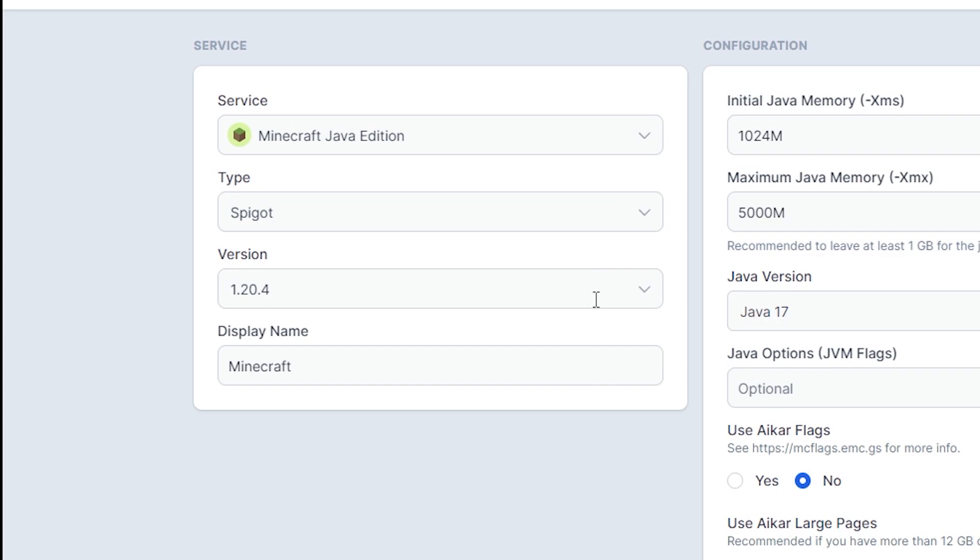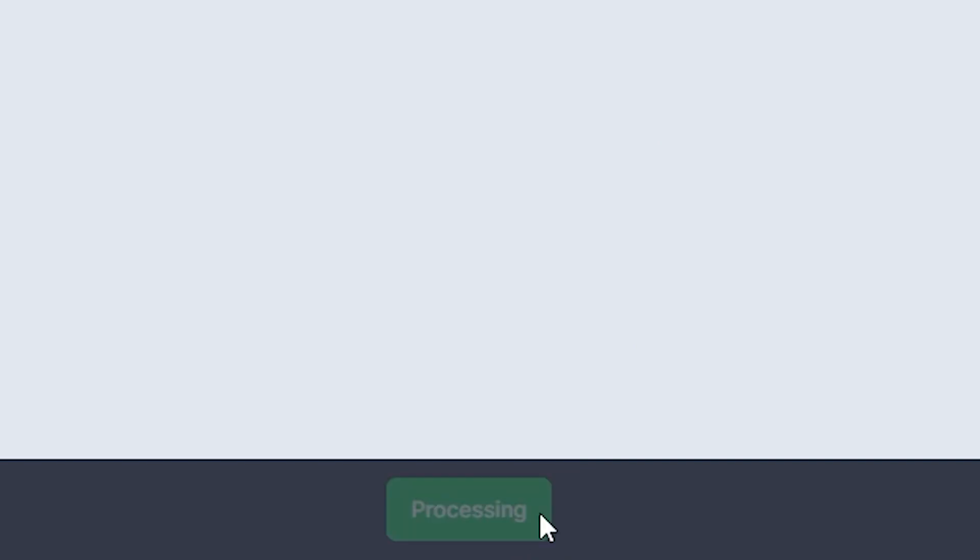Make sure the Minecraft version is compatible with the plugin. Then, click create service on the bottom to create your server.